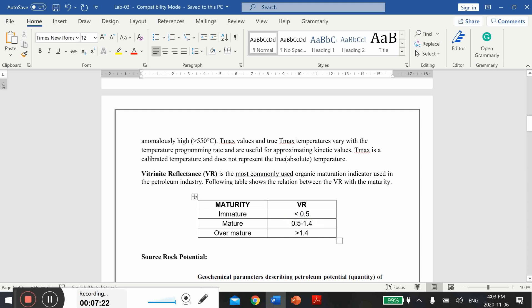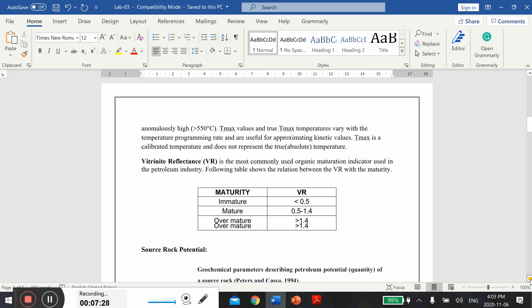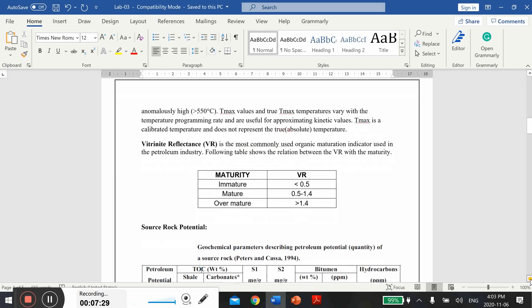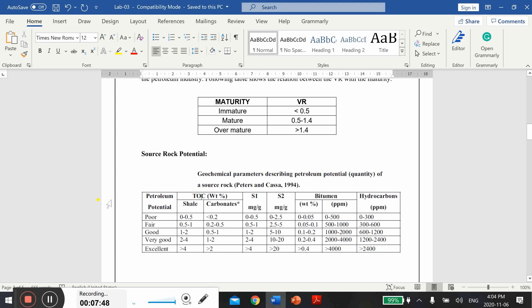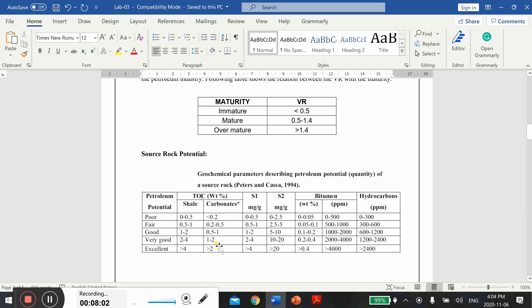Here is an example of source rock potential. This table is taken from these authors' work. You can google it and find the detailed article as well. The purpose of this table here is just to give you a basic idea how we differentiate petroleum potential based on TOC, S1, S2 data. As you can see, as TOC increases and also there is variation in S1 S2 values, we differentiate or assess the petroleum potential in the form of poor or excellent or good.